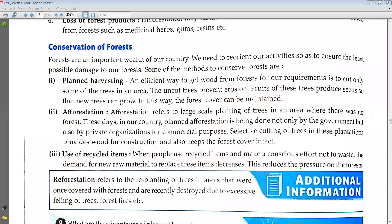Yes sir, we can conserve forest by the following ways. First, plant harvesting — in this we can cut some trees in the area so that the other trees will prevent soil erosion, and by the seeds of that plant they can grow again, more plants where the trees have been cut. Then afforestation — afforestation means planting trees on a large scale.